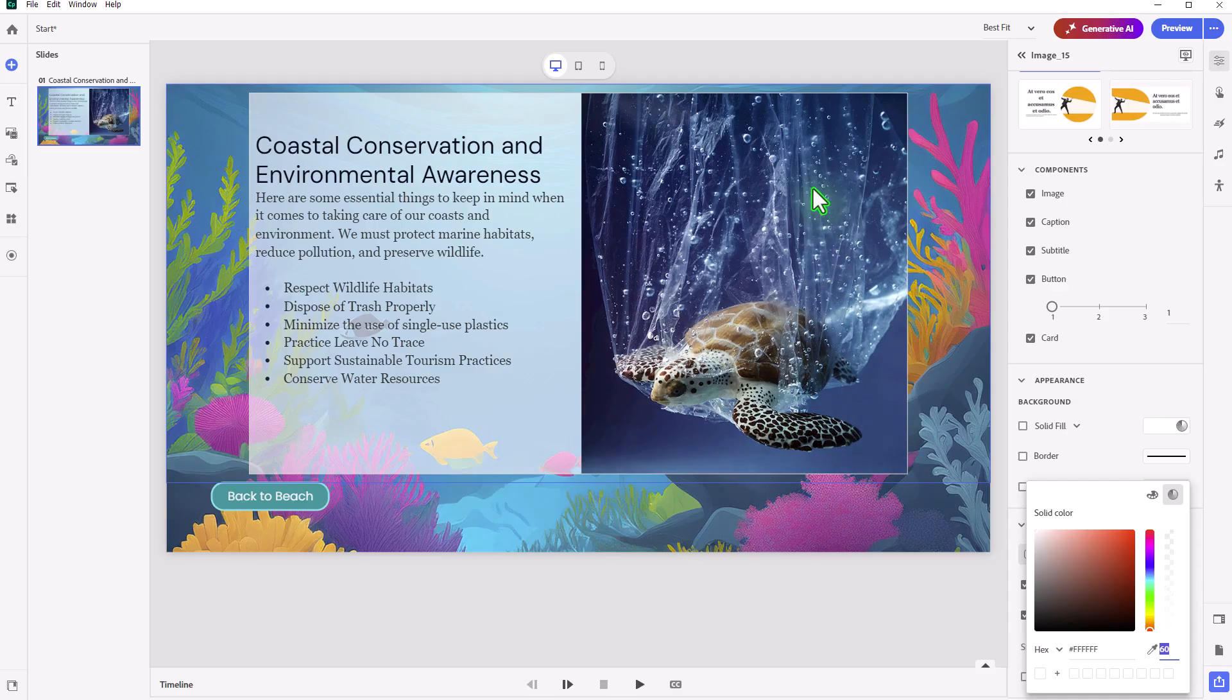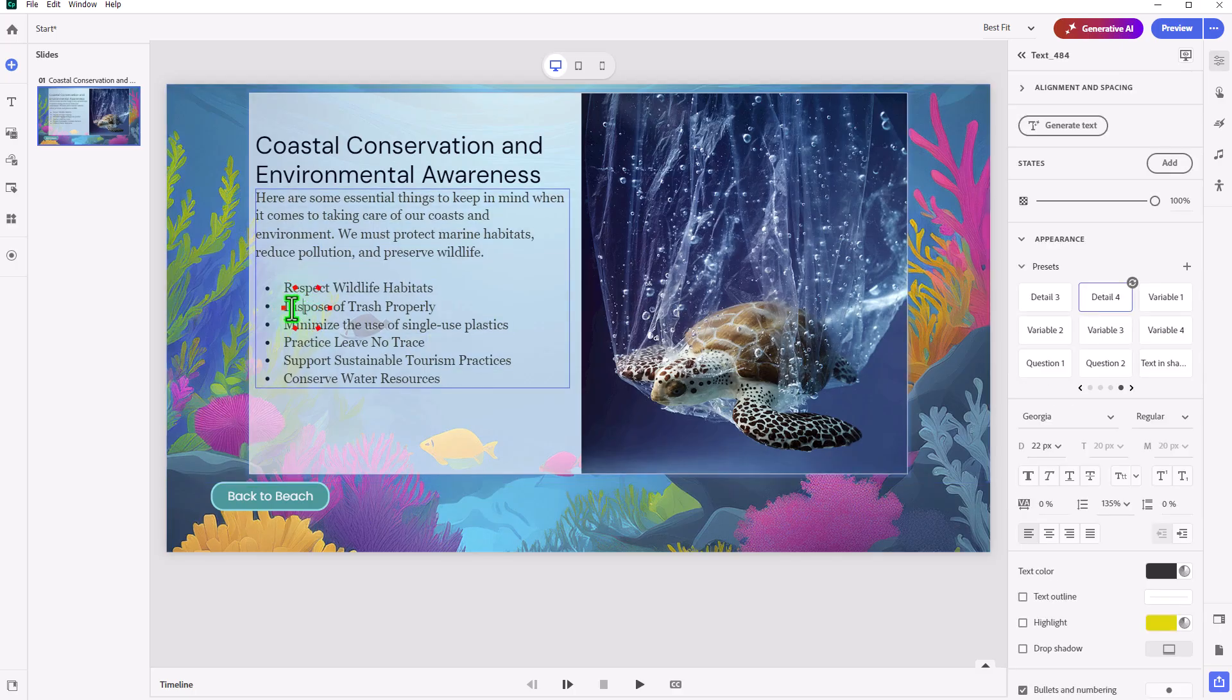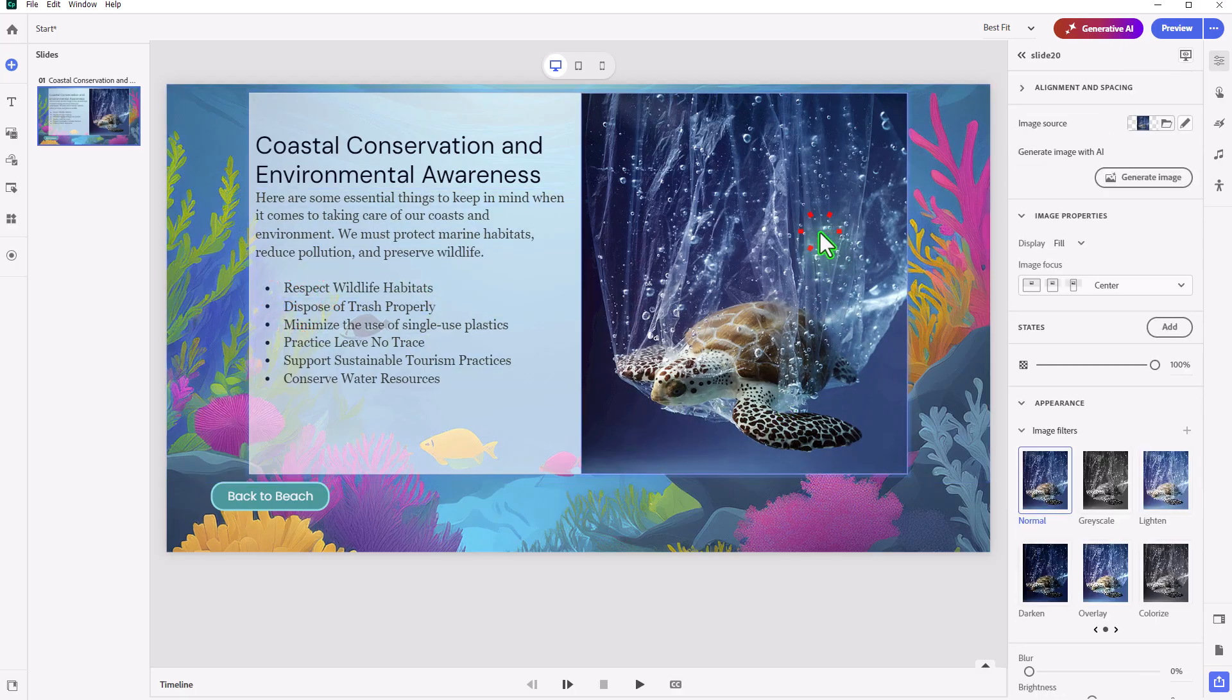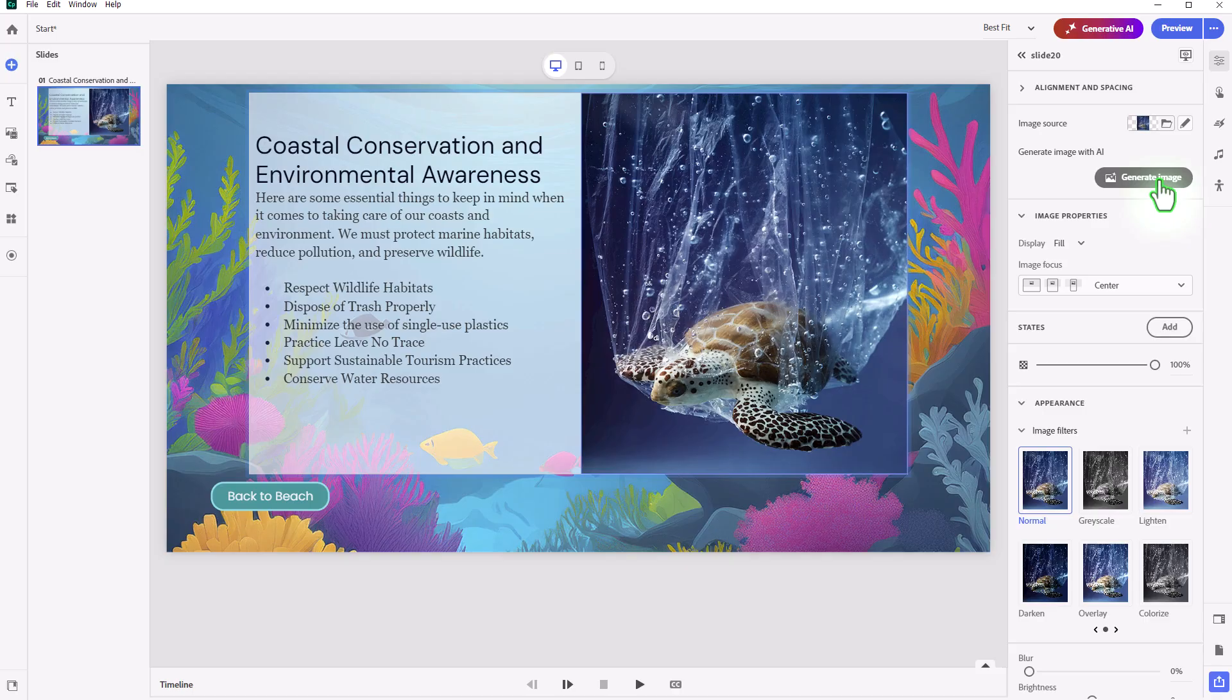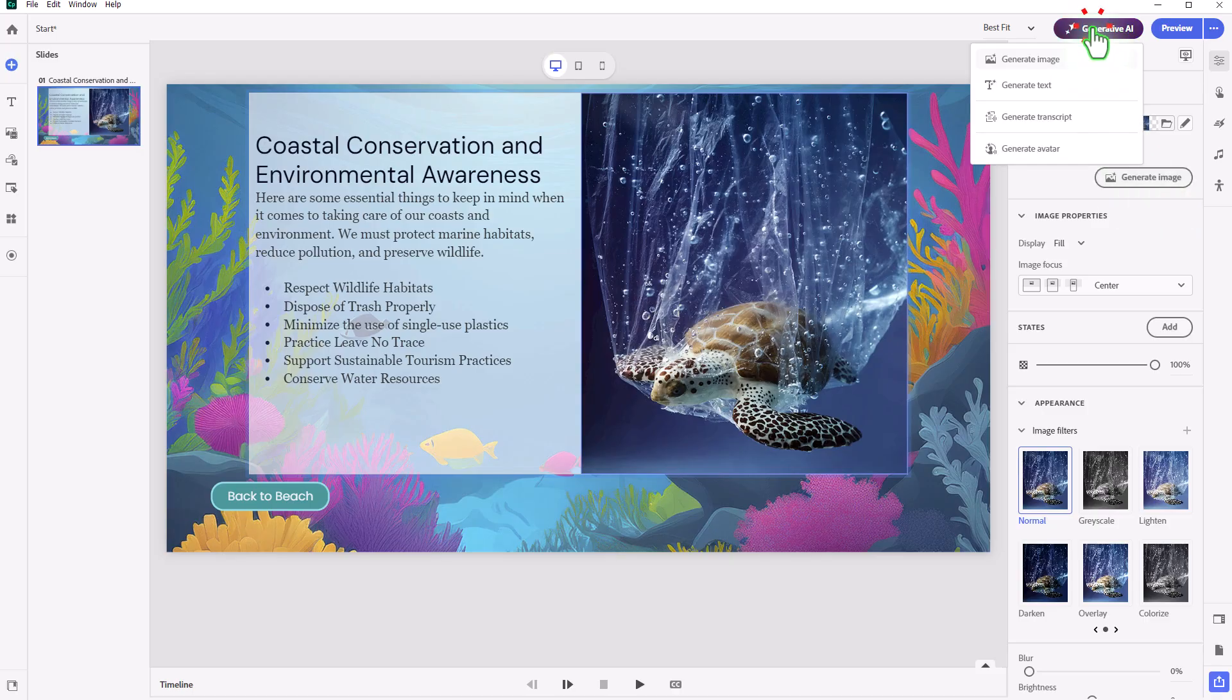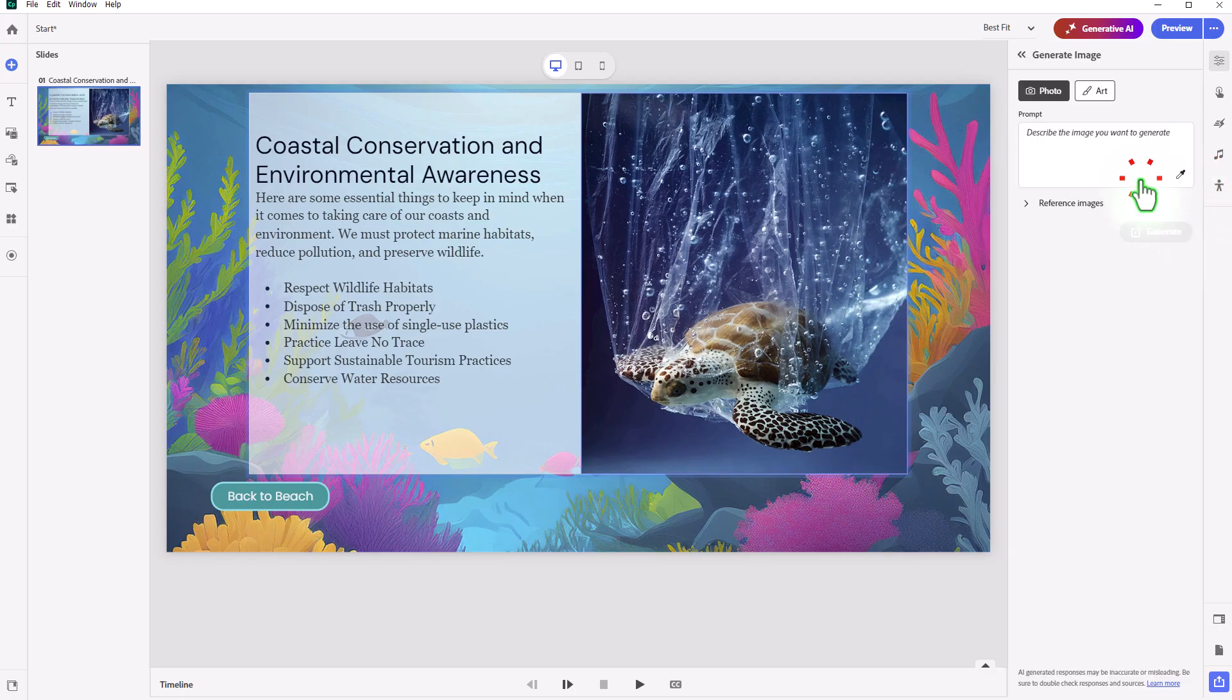Next, I want to replace this foreground image, this image of the sea turtle trapped in plastic, which certainly emphasizes one of the points over here with dispose of trash properly. But I want this slide to be fairly optimistic. So showing a sea turtle that could ultimately have a very bad outcome because of this plastic element here, I don't want to do that. So I can do one of two things. I can either click on the generate image, which is probably a little bit more direct, or you can go into generate image from the generative AI button at the top here. So let's do that. Let's do generate image.